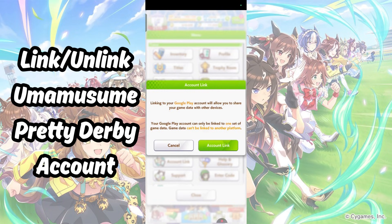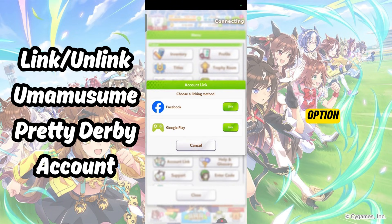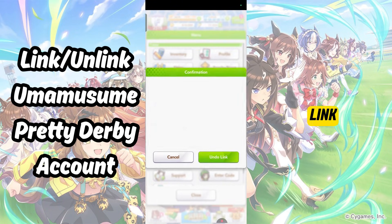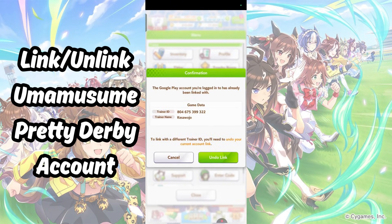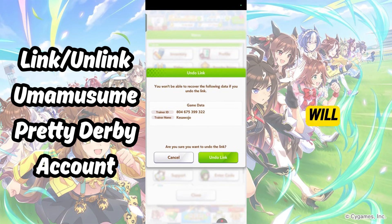Here, you will have the option to Undo Link. Tap on it twice, and your account will be unlinked.